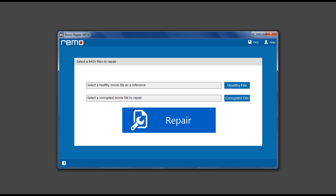Hi there, let me show you how to repair corrupted MOV or MP4 files using Remo Repair MOV software.